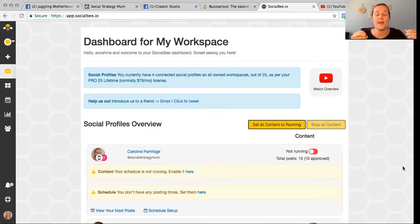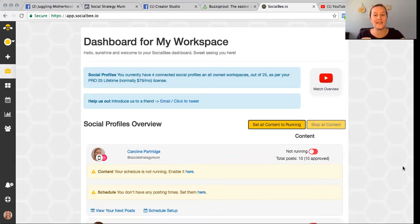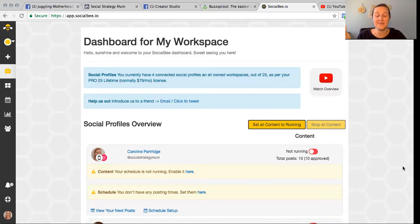The great thing about connecting all those profiles is that you can share content to different profiles at the same time, but you can also go in and customize what that content looks like on each platform so it's optimized for that specific platform. Connecting everything up was super easy — I just had to be logged in to each app and it was one click.